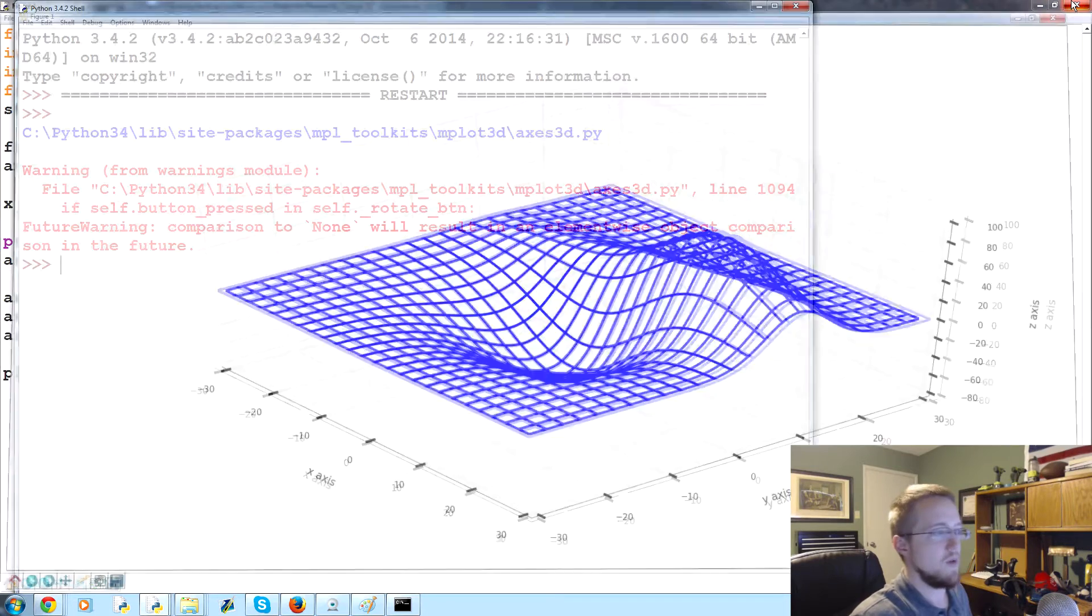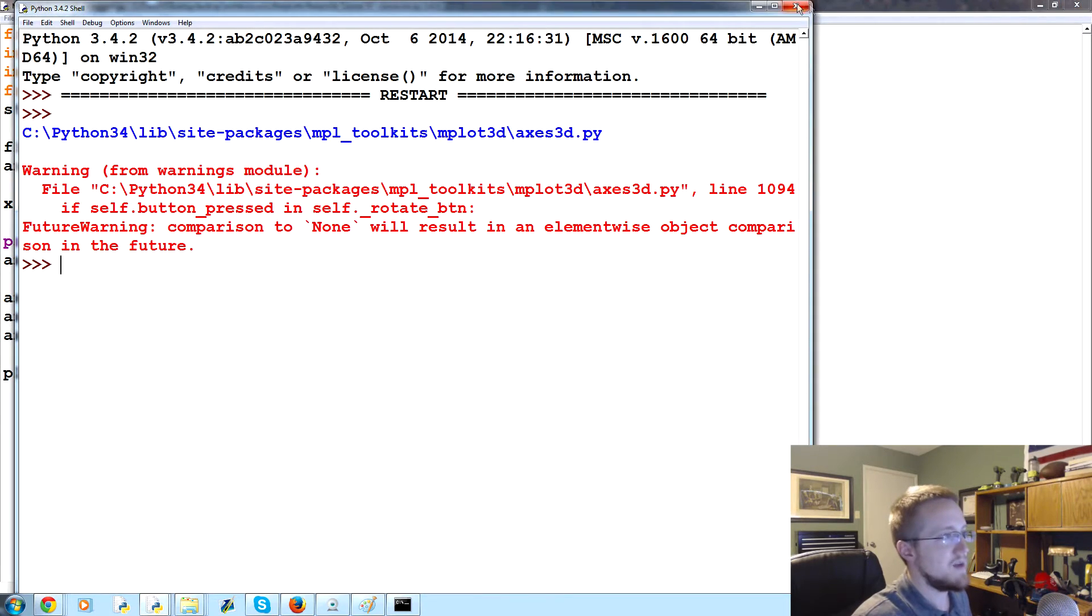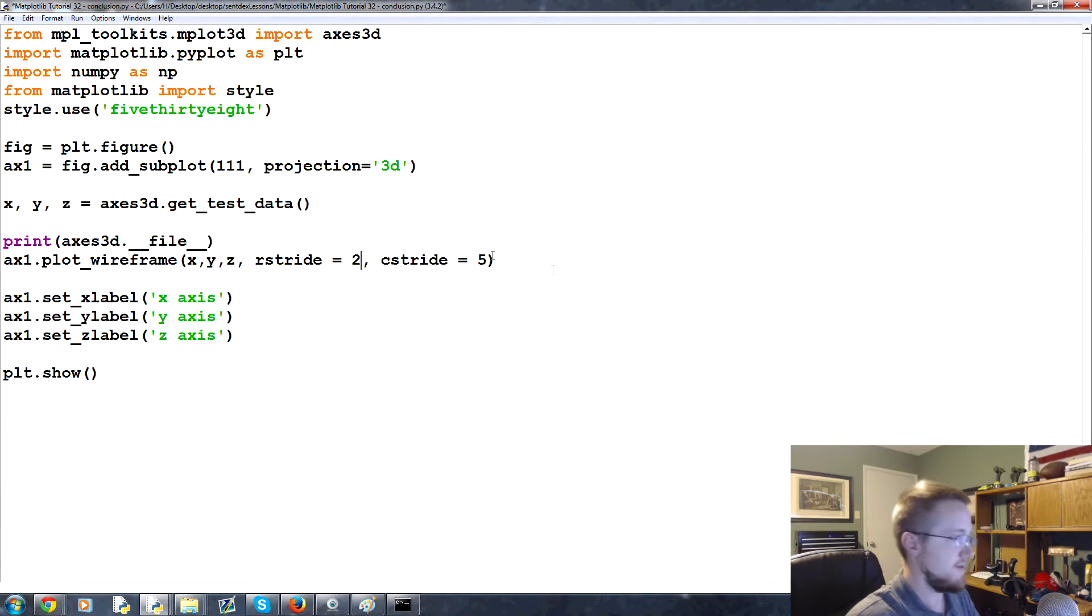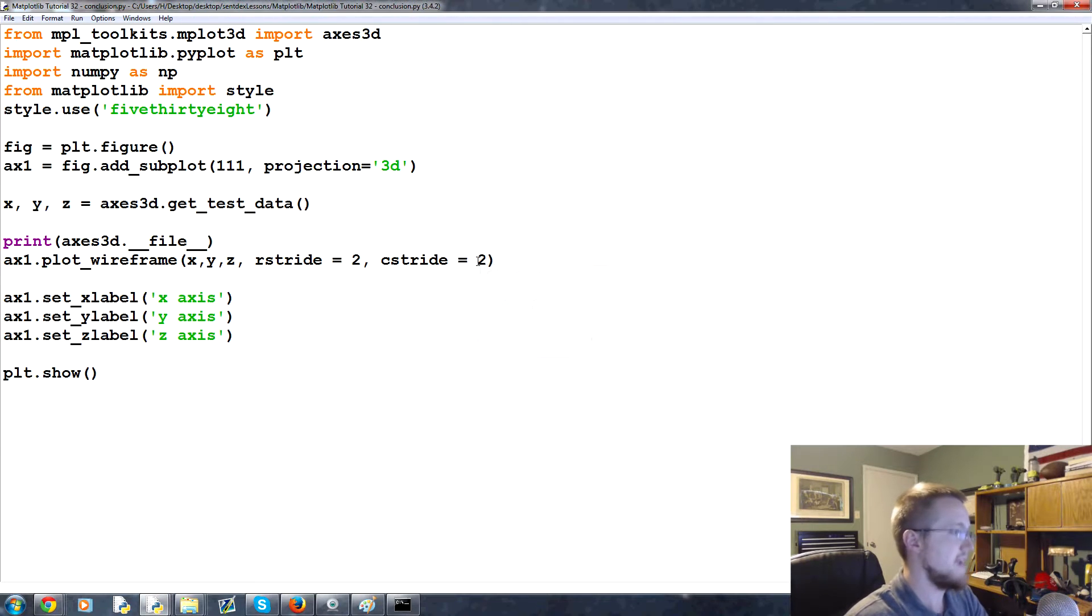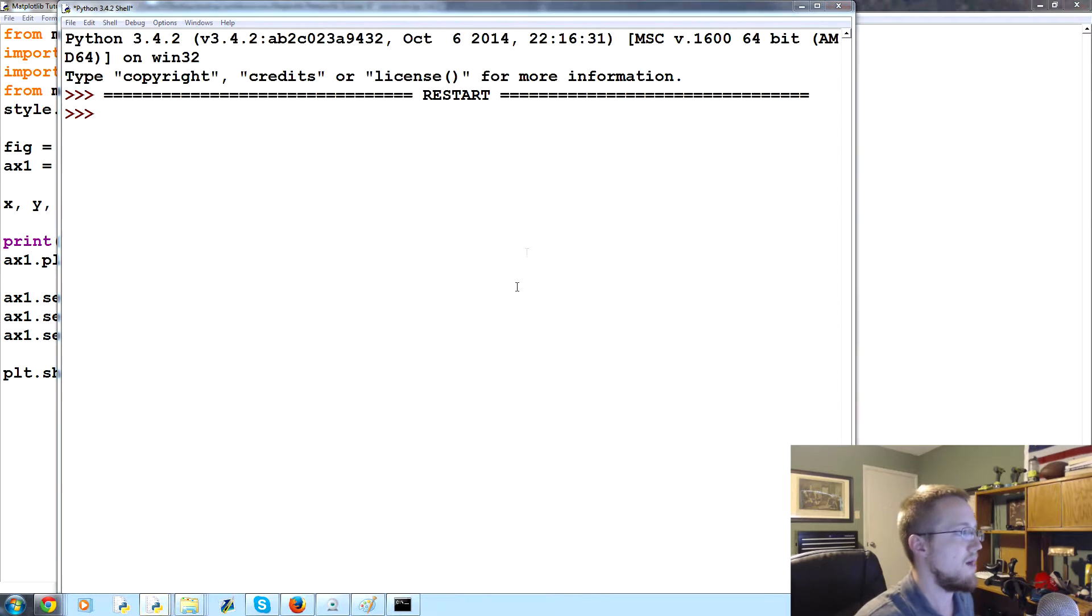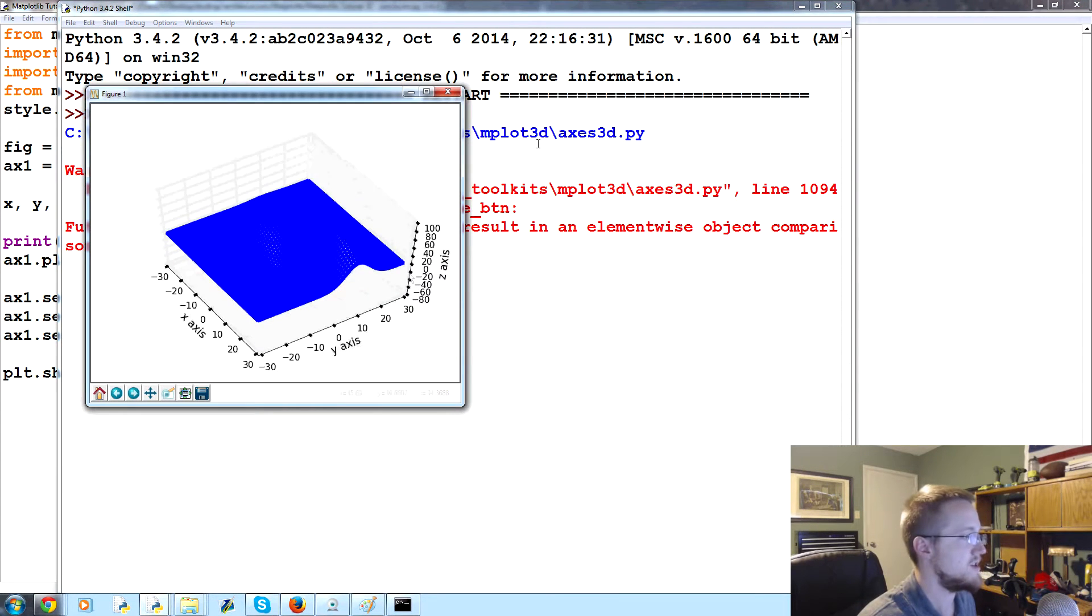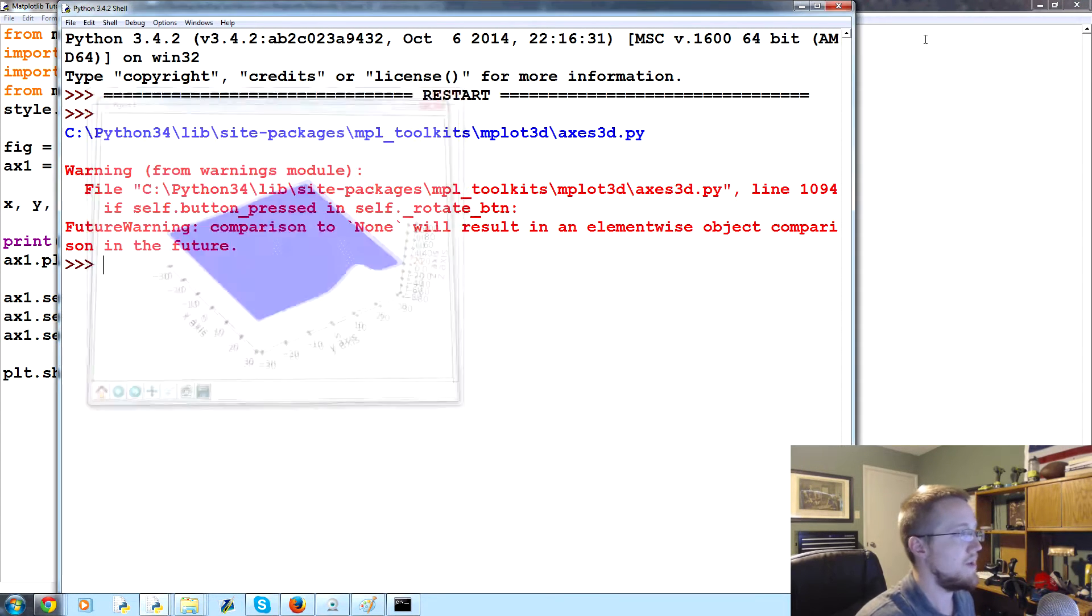Anyway, so you can do that but we're using that test data because I don't think most people probably don't have the required data to create a wireframe.